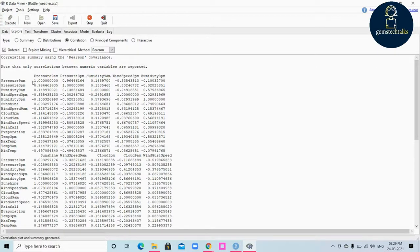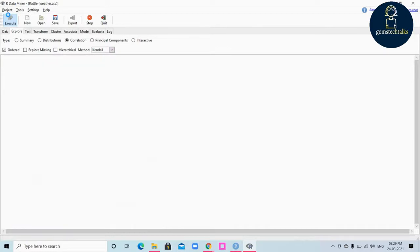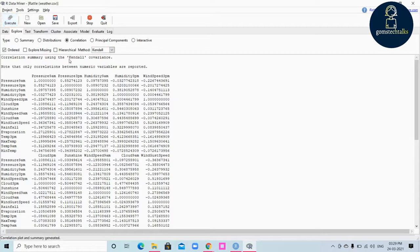This is basically a Pearson correlation output showing how two variables are correlated. For example, pressure 9am with pressure 9am, and pressure 9am with pressure 3pm. The correlation values are between minus one and plus one. If you want to change the method of correlation you can change it and execute it.